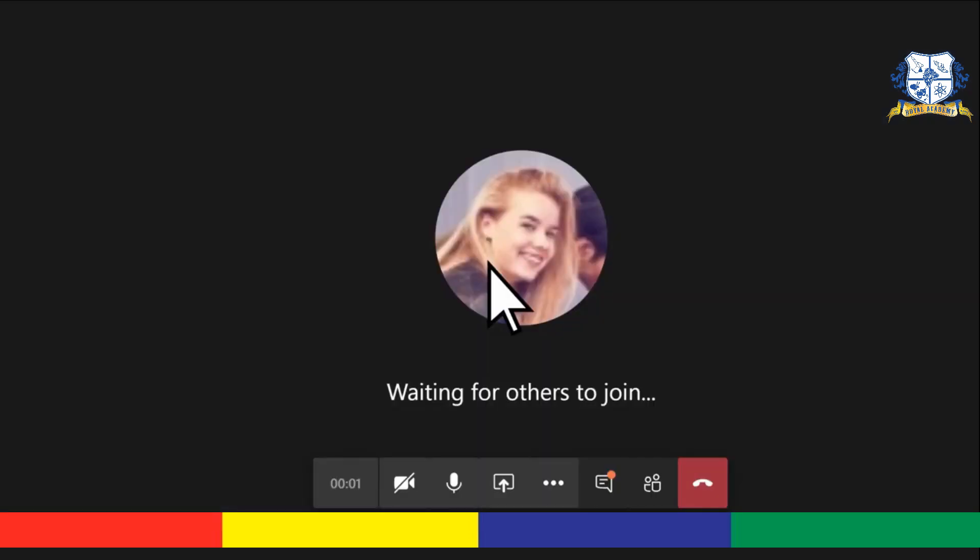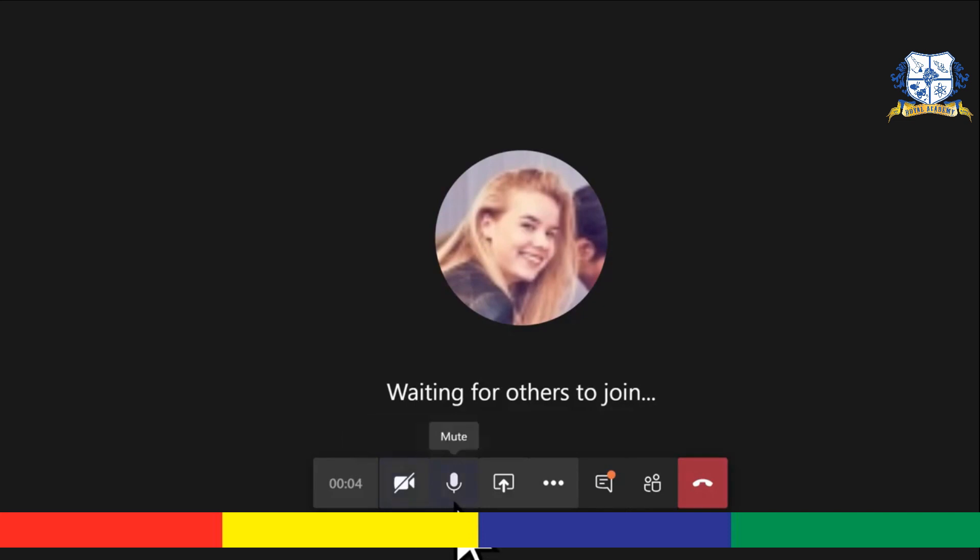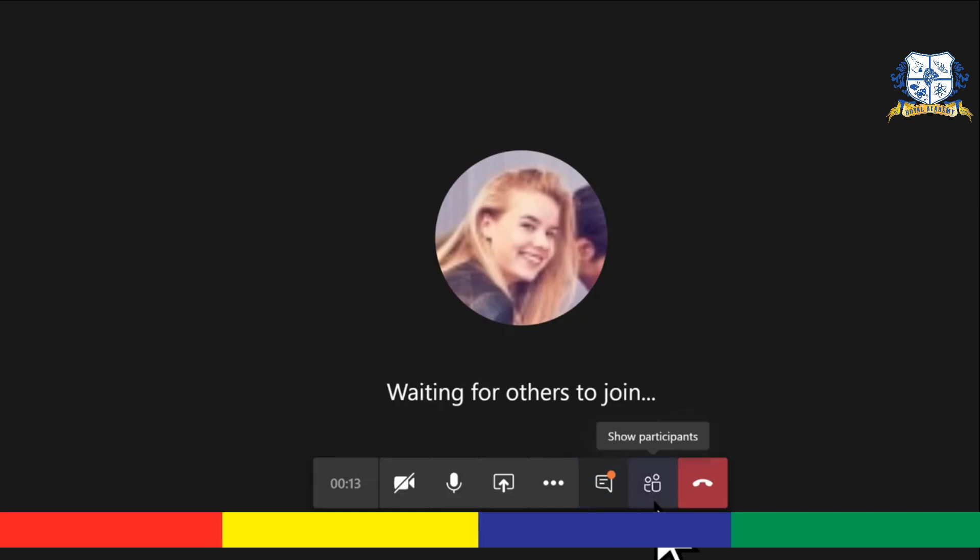From the toolbar, you can turn your camera on and off, mute and unmute your microphone, share your desktop or documents, engage in chat conversations related to the meeting in the shared chat, and see who is in the meeting.